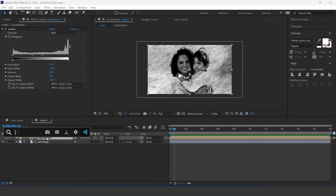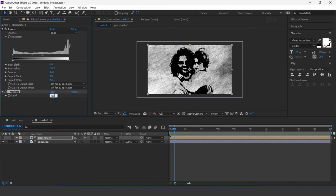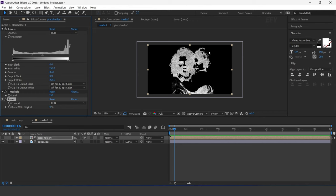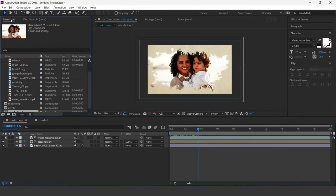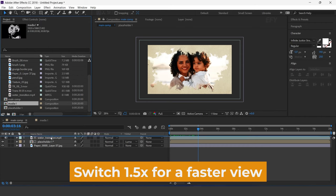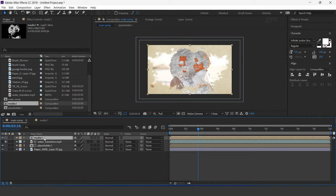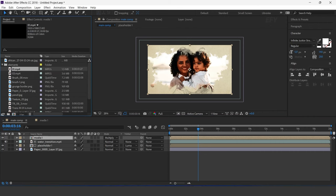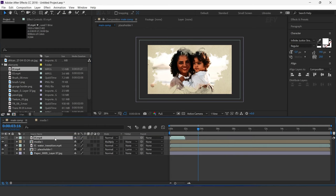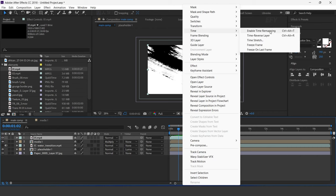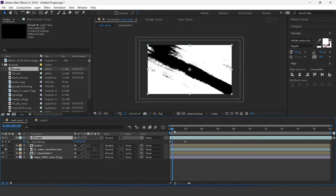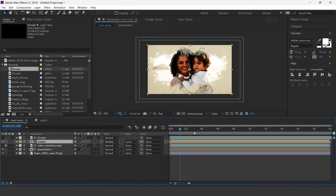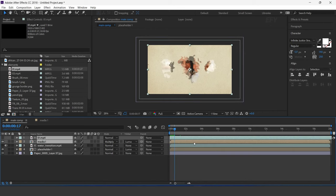Then search for the Threshold effect and increase the level to around 150. Change the layer mode to Multiply. Now drag the 01 brush footage into the timeline. Right-click on the layer, go to Time, and select Time Remapping, and increase the layer duration. Now select the media layer and change track matte to luma matte. Select both layers and move them one second forward.